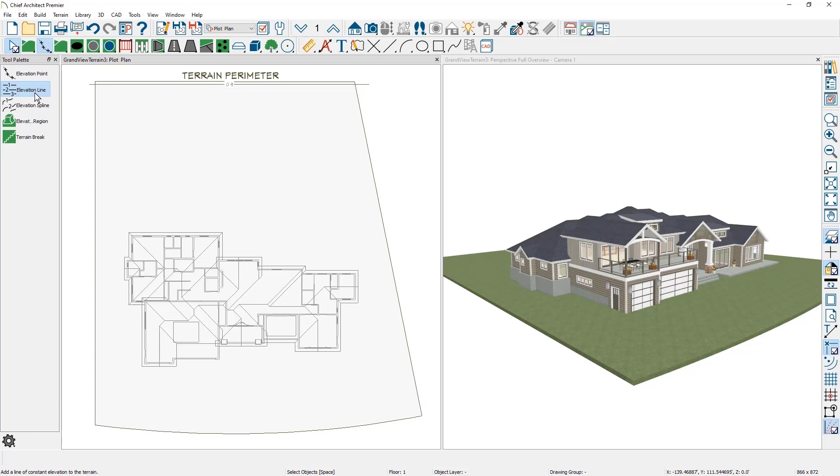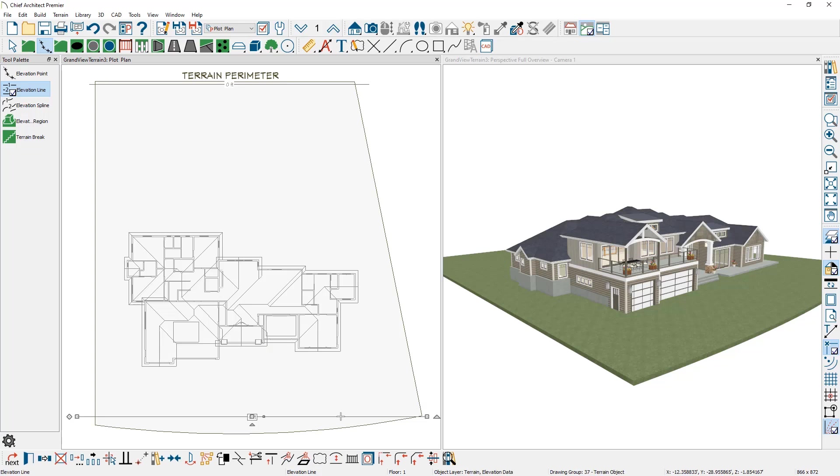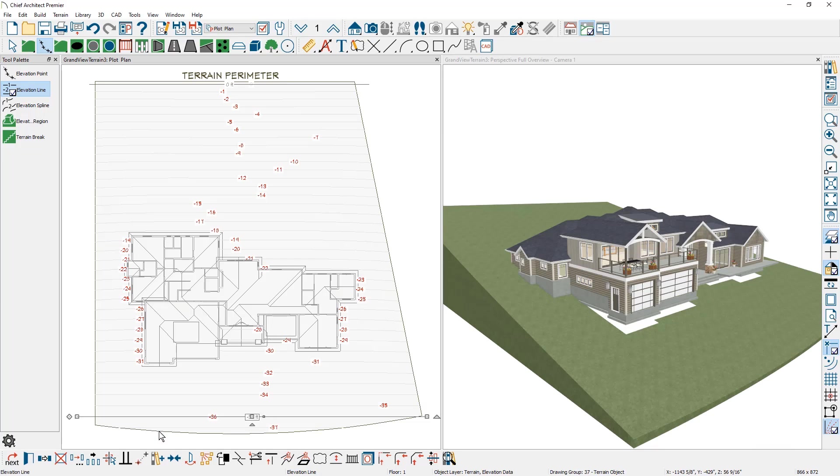I'm going to take the elevation line and draw one more line towards the bottom of the terrain. Again, make sure that you exceed the boundary of the lot itself so that the elevation information will span the entire lot. For this elevation line that also came in at zero feet, I'm going to double click to open it up. And on the elevation panel, I'm going to put in a minus 36 feet to generate a negative slope from the front to the back of the terrain.